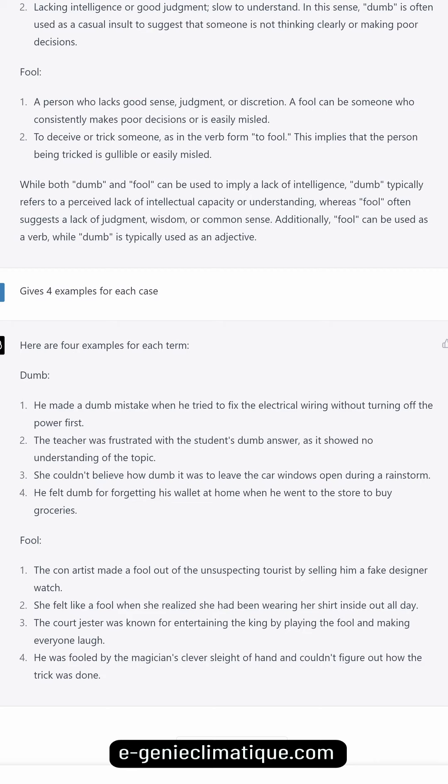Examples of 'fool': The con artist made a fool out of the unsuspecting tourist by selling him a fake designer watch. She felt like a fool when she realized she had been wearing her shirt inside out all day. The court jester was known for entertaining the king by playing the fool and making everyone laugh. He was fooled by the magician's clever sleight of hand and couldn't figure out how the trick was done.